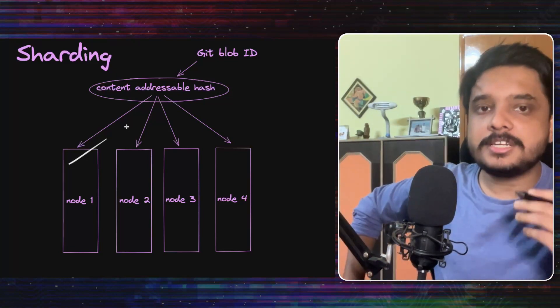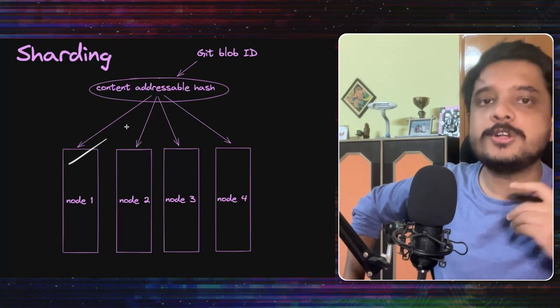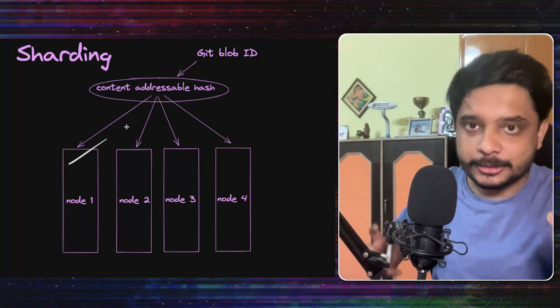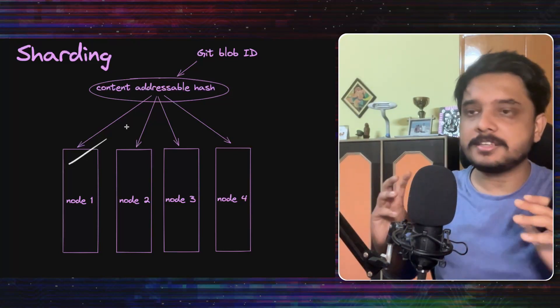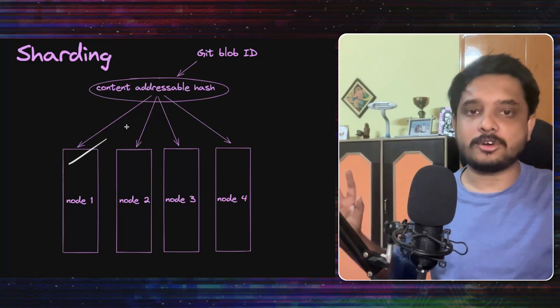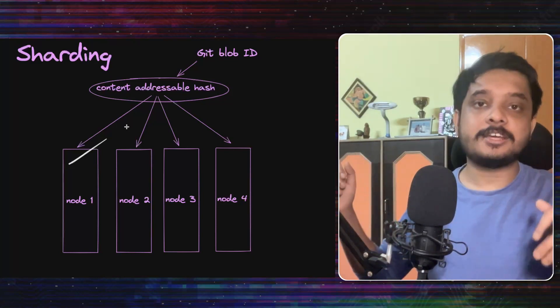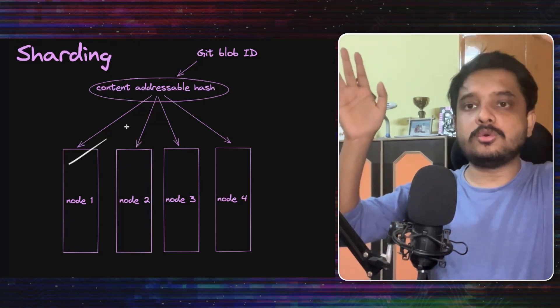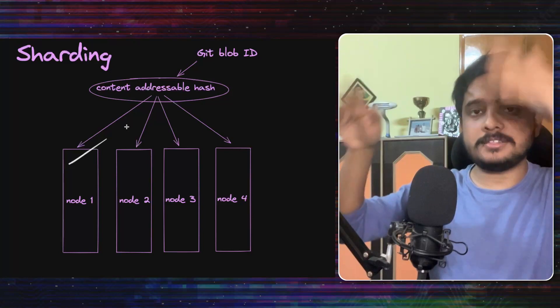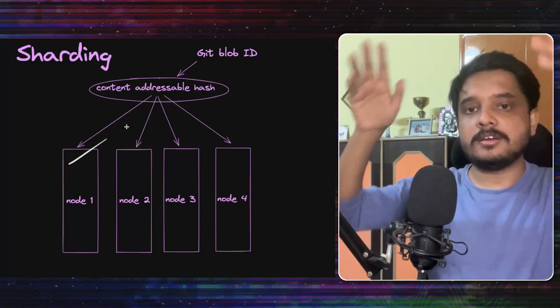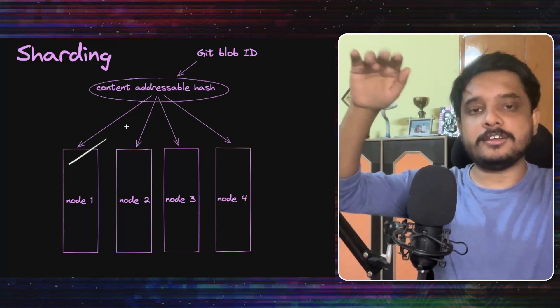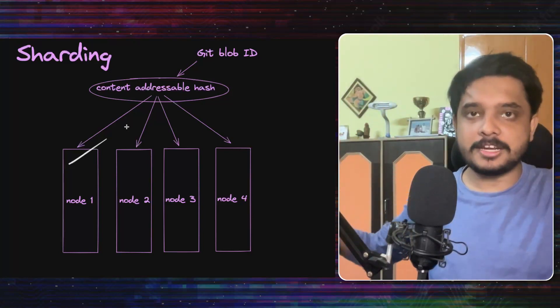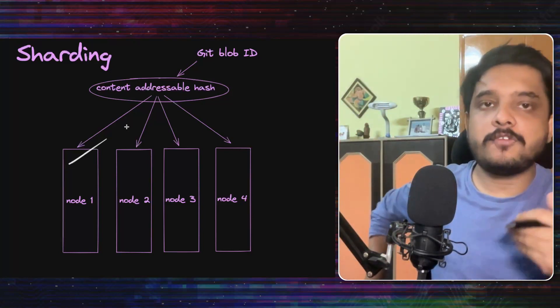But the question is how to distribute these documents, they need a key to do it, which is unique for each document. Let's say they want to say that key number 1 to 4, you stay in node 1, 4 to 8, you stay in node 2. They need some key like that.